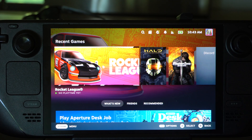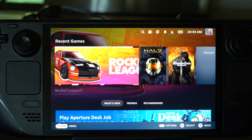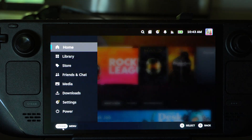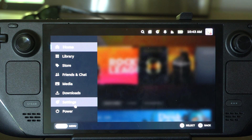Hey everyone, this is Tim from Your Sextech. Today in the studio, I'm going to show you how to change your download region on your Steam Deck so you can get better download speeds.